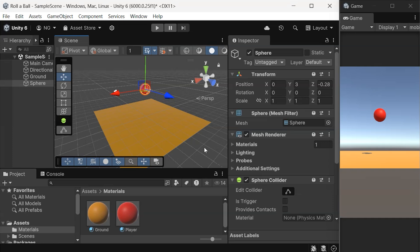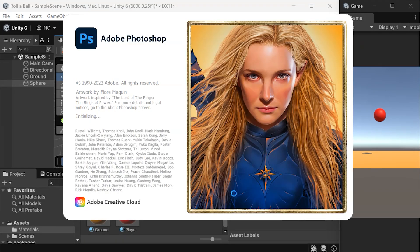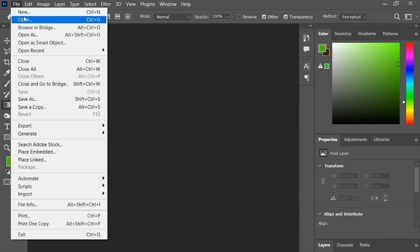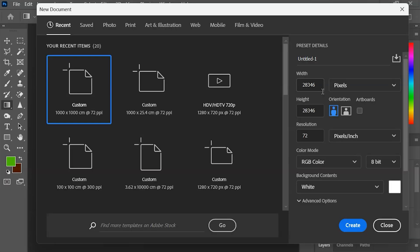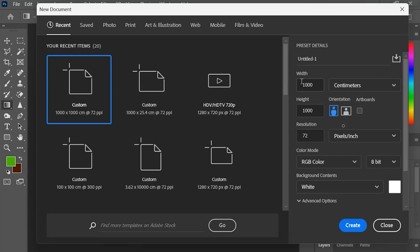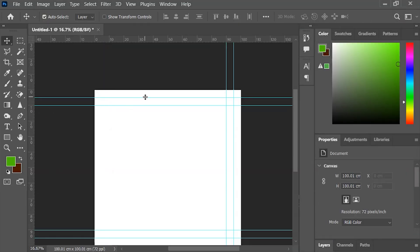Let's quickly create a road texture in Photoshop. Start a new file with dimensions relative to your ground object. For example, I'm setting it to 100 by 100 pixels.